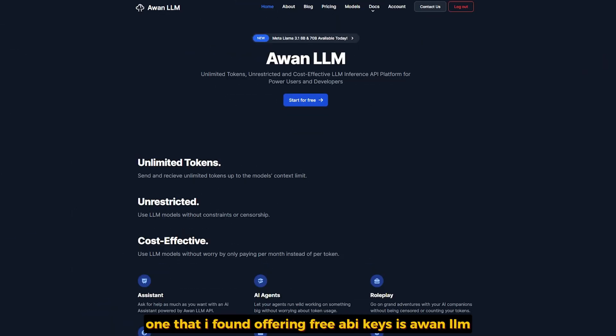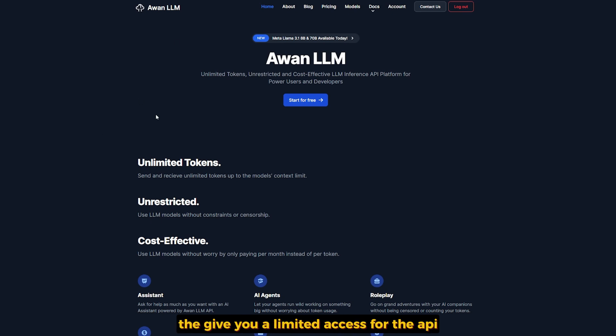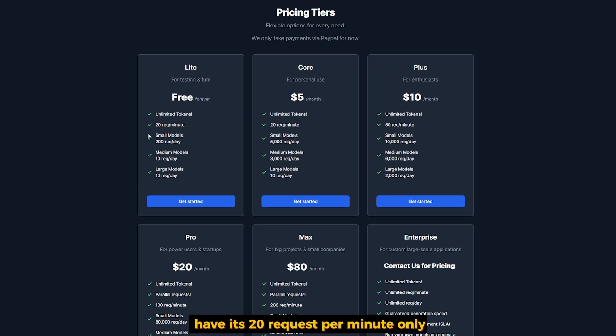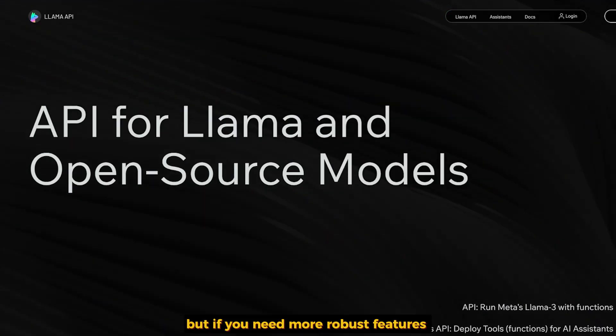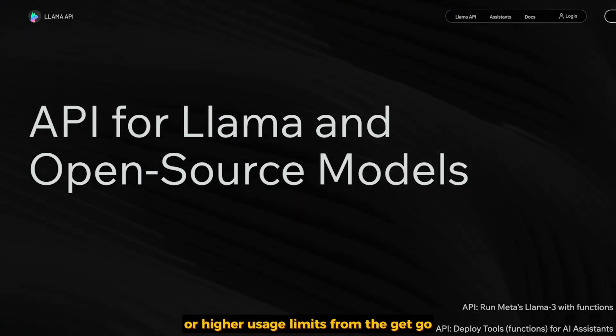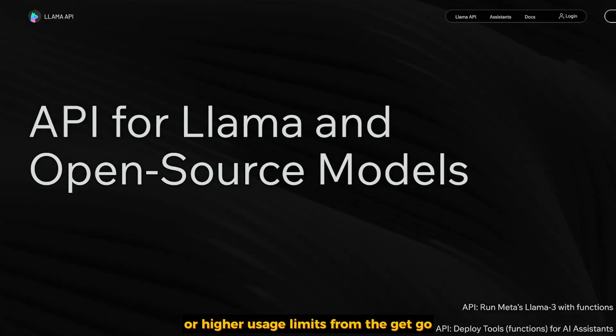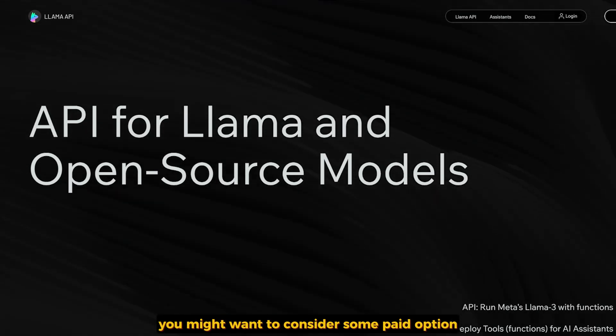The last one that I found offering free API keys is Own LLM. Just go to ownllm.com. They give you limited access for the APIs they have—it's 20 requests per minute only. You can do 200 requests for the small model like the 8B. They have LAMA 3.1 over there so you can test it with your application. But if you need more robust features or higher usage limits from the get-go, you might want to consider some paid options.